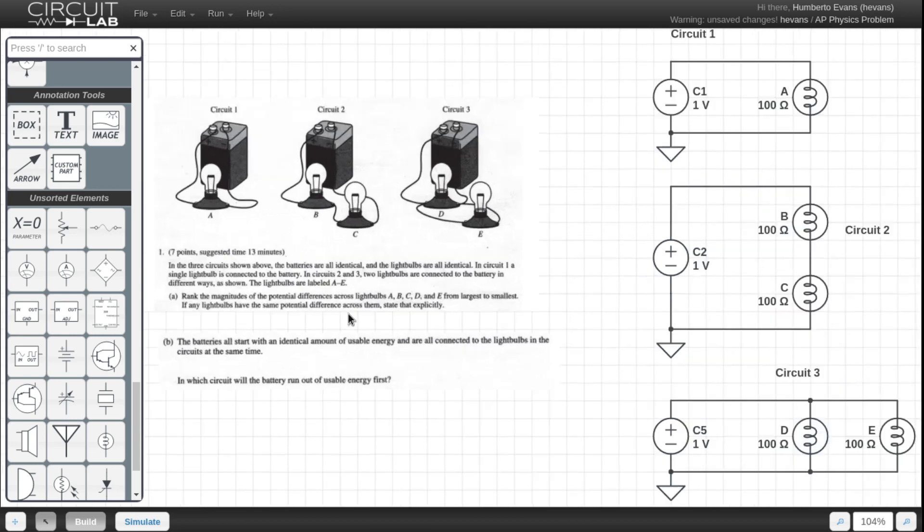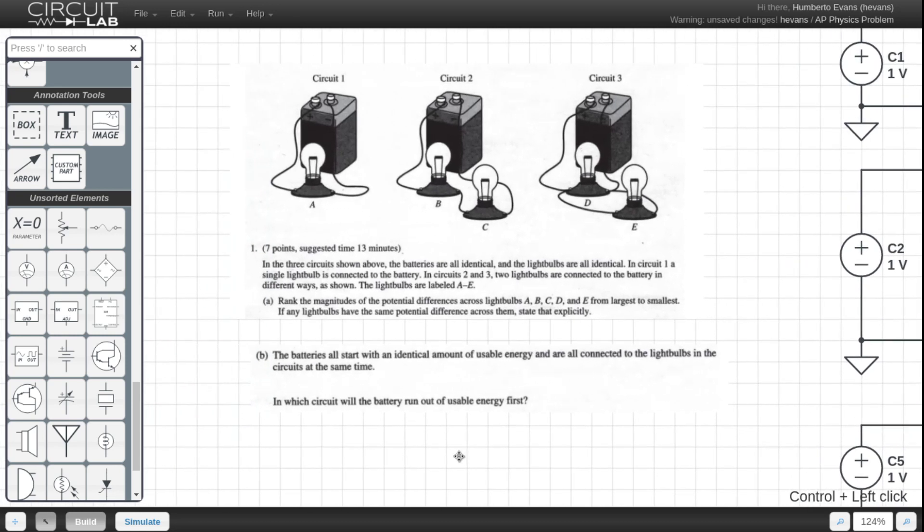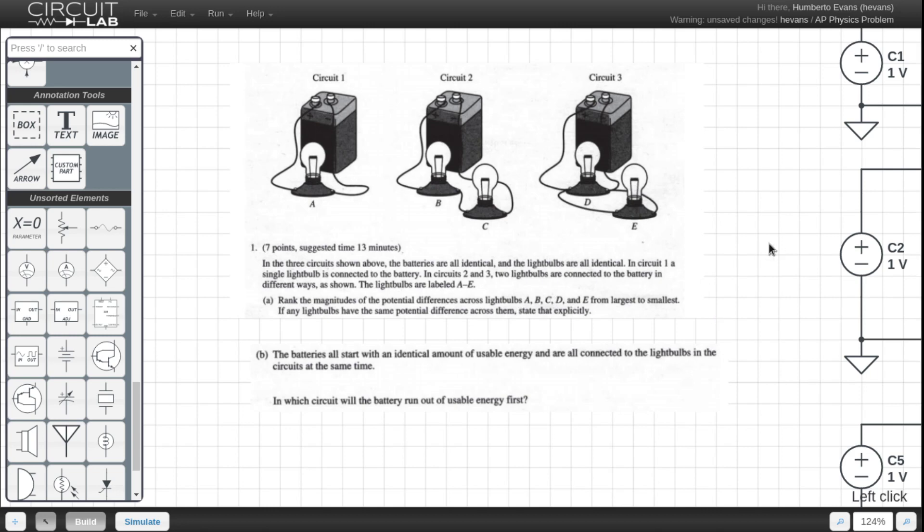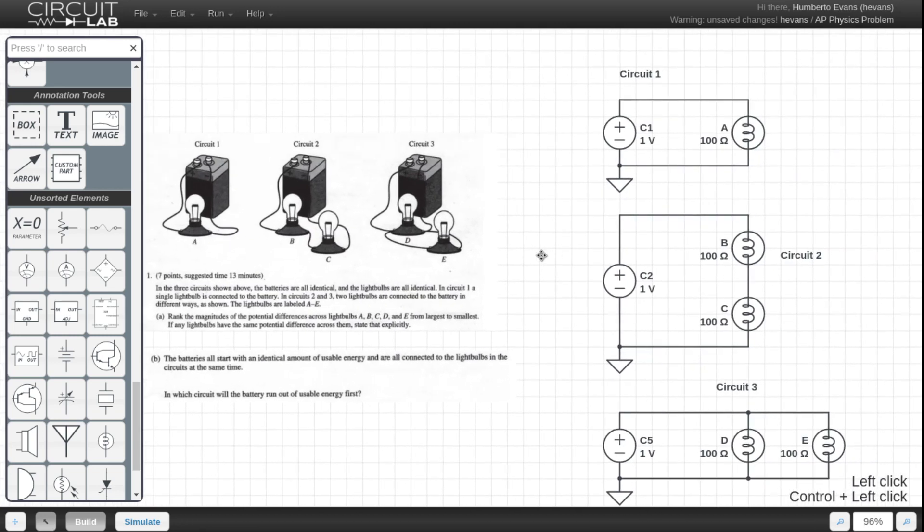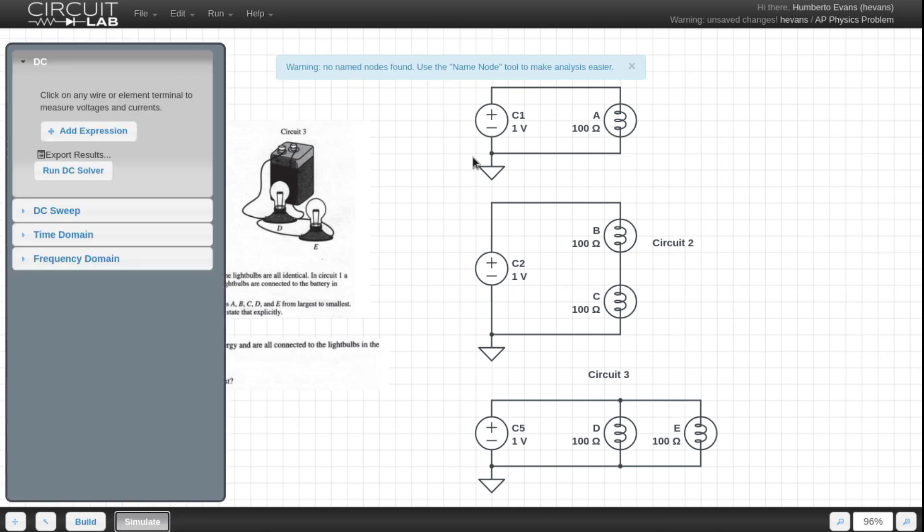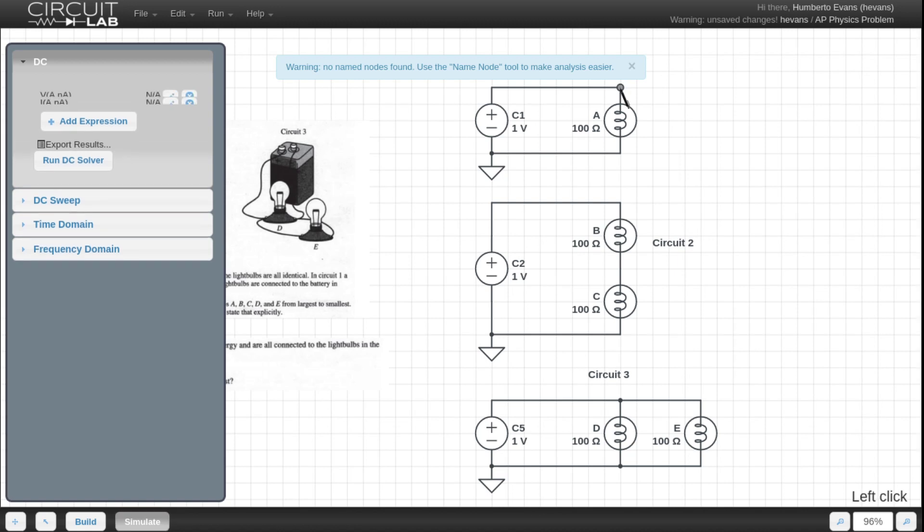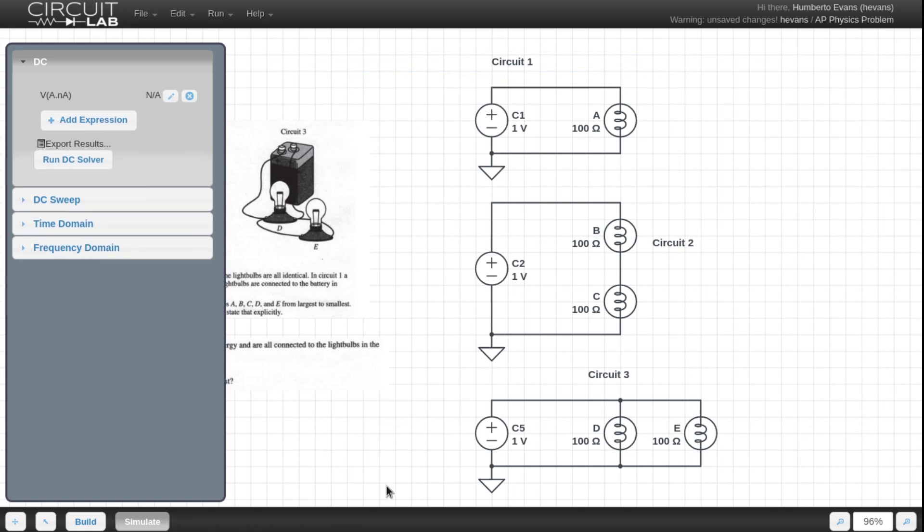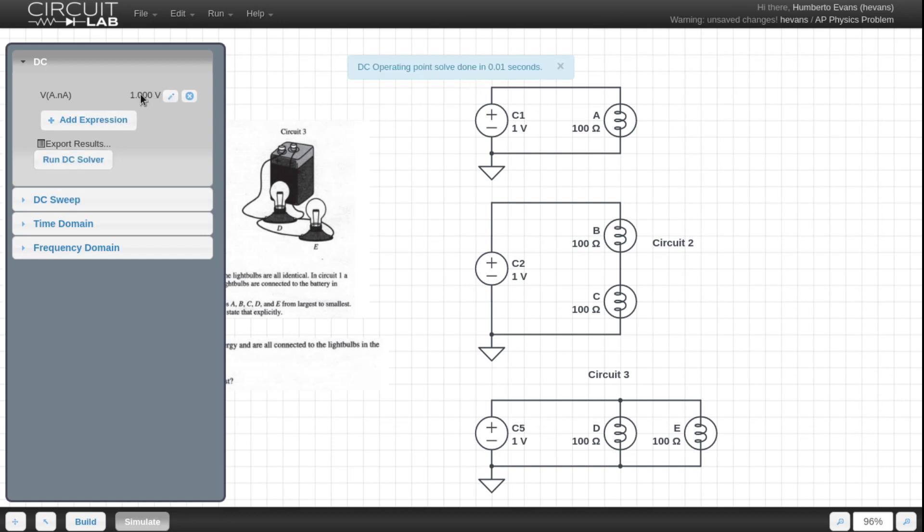Now we have it all modeled in CircuitLab. Let's try looking at the problem and see if we can solve A here. Rank the magnitudes of the potential differences across the light bulbs. So they basically want me to order the voltage drop across each of the light bulbs from highest to lowest. The easiest way to do that is to just simulate in DC mode and just check out what the voltages are. So I'm going to click on the top node of A. CircuitLab automatically populates both the voltage and the current. I don't want the current so I'm just going to X that out. This is the voltage at this node of my light bulb. So from here to zero is actually just this expression. If I run the DC solver, it's one volt across this light bulb.